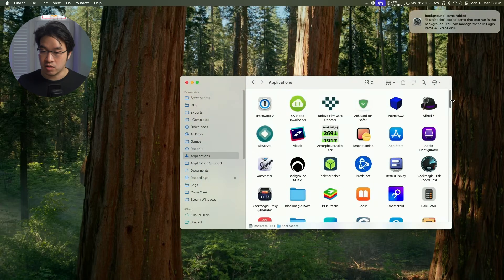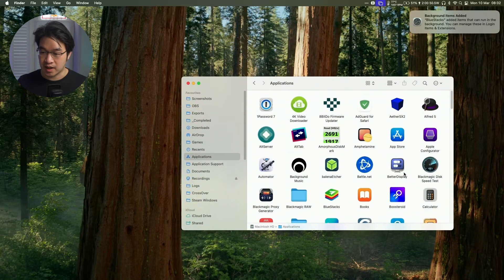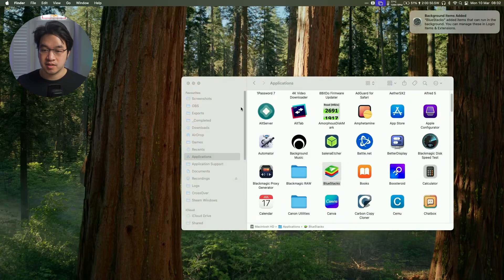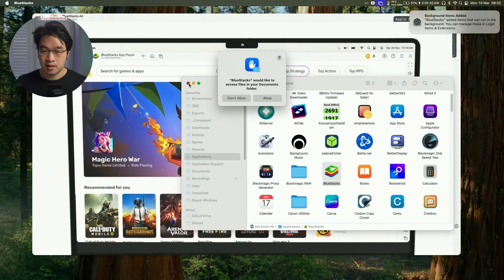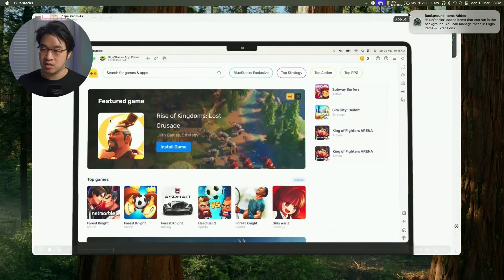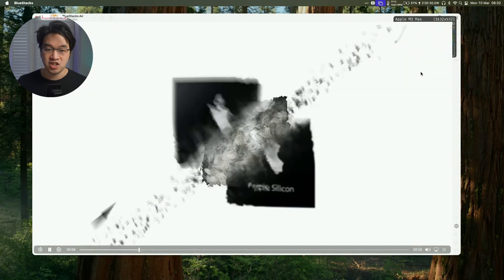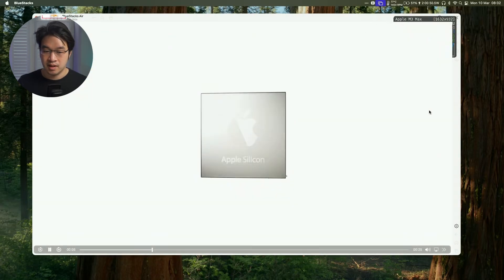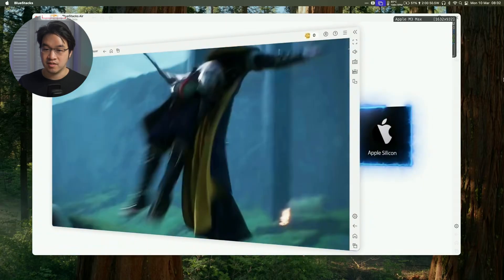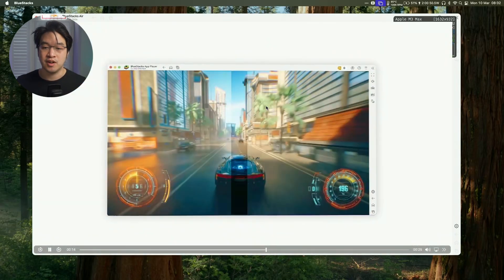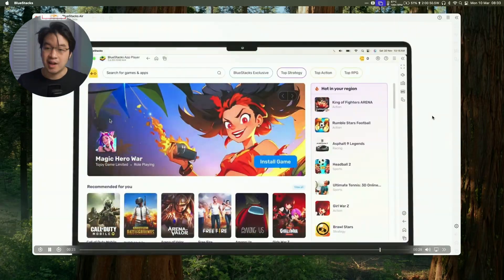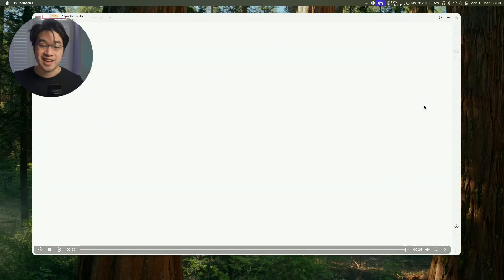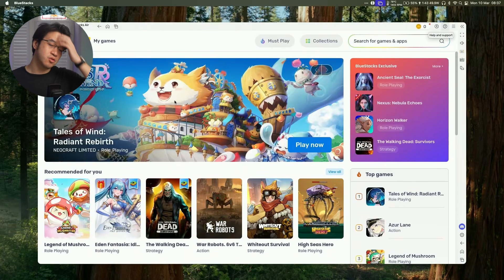And then we're going to scroll down until we find BlueStacks. So this is BlueStacks Air right here. Just double click on this. And now we can press the allow button. We can close this notification, and it's playing this video for us now. We're going to allow BlueStacks to find devices on the local network, and just kind of demonstrating what BlueStacks is capable of on the Mac.